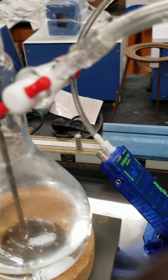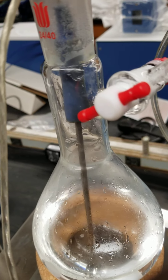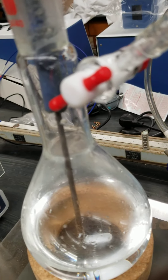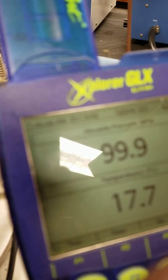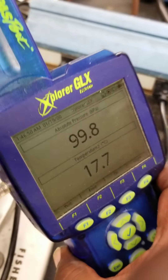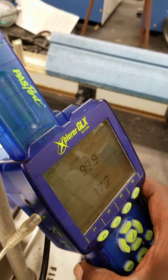Let's check the initial values. The initial values are: pressure 99.9 kilopascals, temperature 17.7 degrees centigrade.